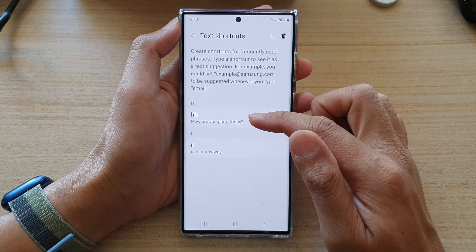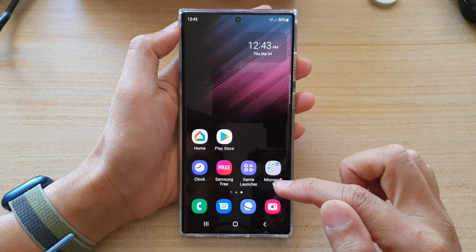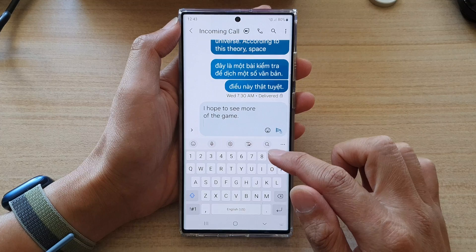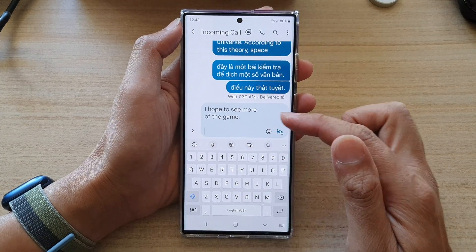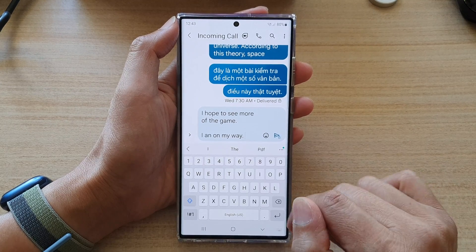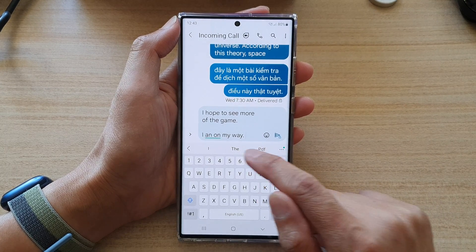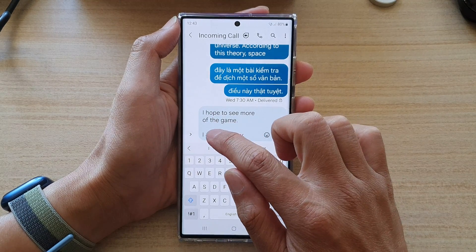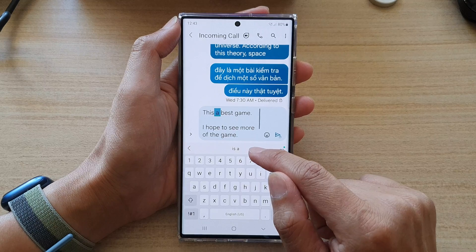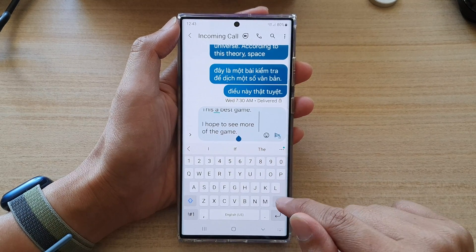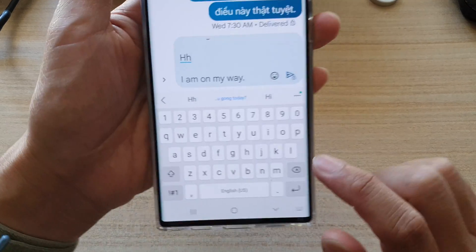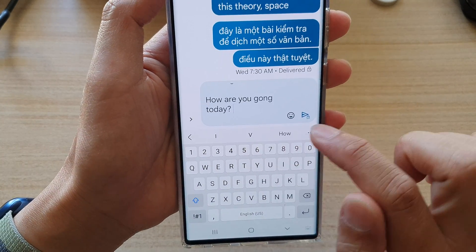So we have now created two shortcuts. If I go back to my keyboard and I want to use the text shortcuts, I can type 'II' and then tap on the suggestion text. And if I put in 'HH', there is a text suggestion right there and I can tap on that to use the shortcut.